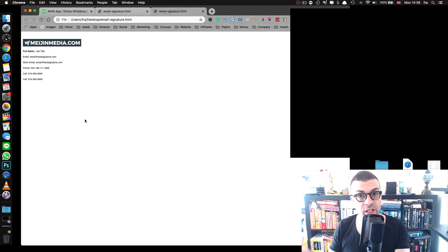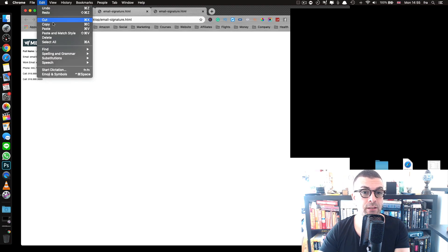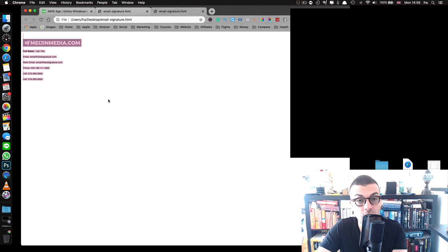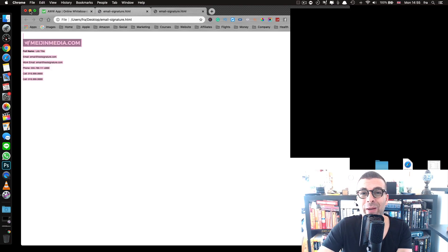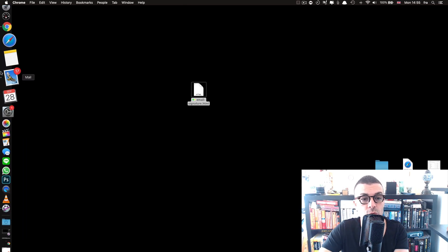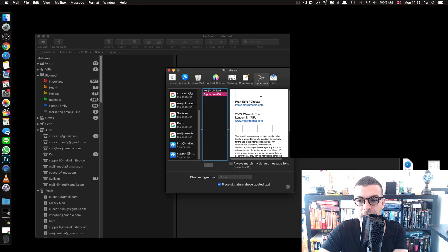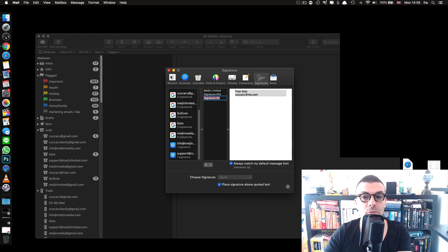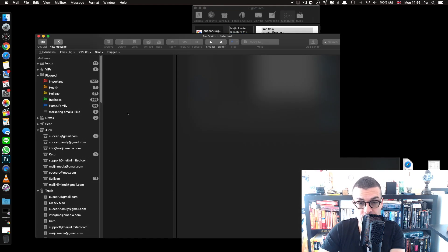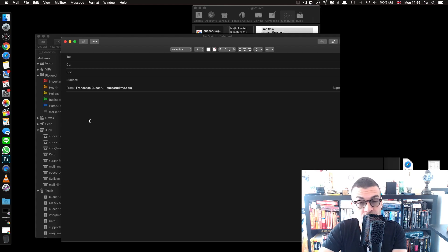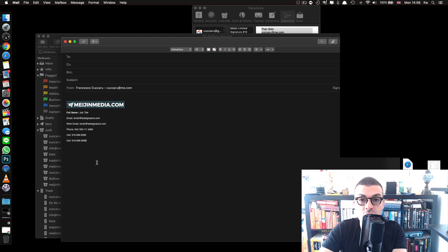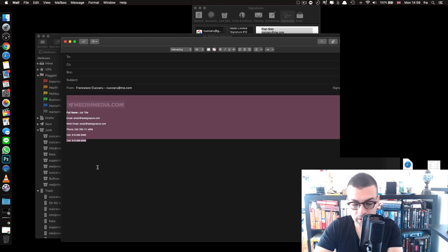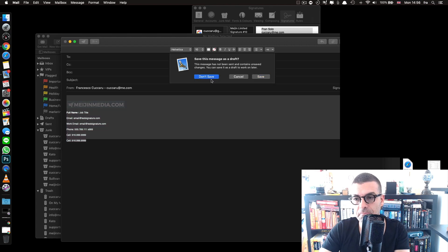Once you're happy with your signature, step three is to copy what you see in Chrome. Press Command A on Mac or Ctrl A on Windows to select all, then Command C or Ctrl C to copy. Now paste it into your email program. I'm using Apple Mail — go to Preferences and then Signatures. For Mac users, be careful: you cannot paste directly into the signature field. Instead, create a new message first, paste the signature into the body of the email, then select all and copy it from there.